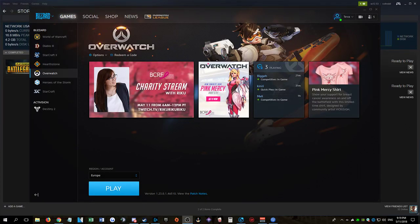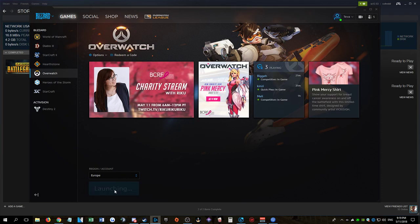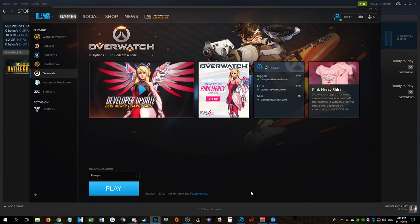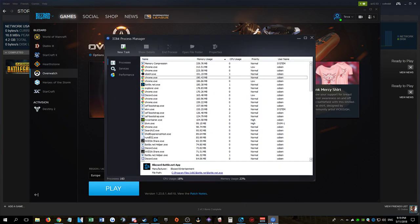I have an issue with Overwatch. When I click to play, it starts and immediately closes. It's like it's starting to launch the software and then just closes. I opened the process manager to check.